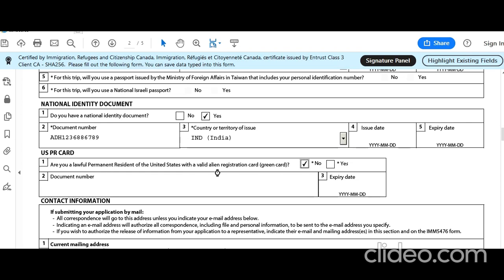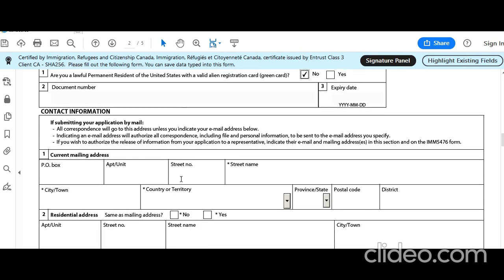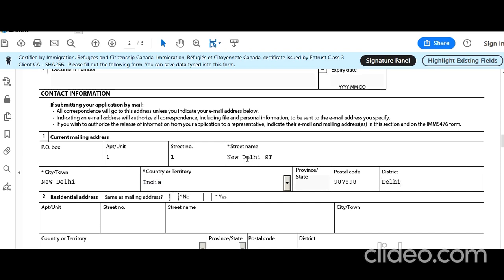Are you a green card holder? No. Next is current mailing address: Apartment 1, Street 1, New Delhi Street, City: New Delhi, Country: India, Postal code. District: Delhi. Residential address: same as mailing address — yes.